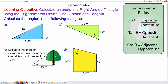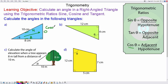We'll begin with question A. We're going to label the sides in respect of the angle theta. So we have the opposite, the adjacent and the hypotenuse. We've been given the adjacent and the hypotenuse, so we're going to use cos. So cos of theta is equal to the adjacent, which is 8, over the hypotenuse, which is 10.